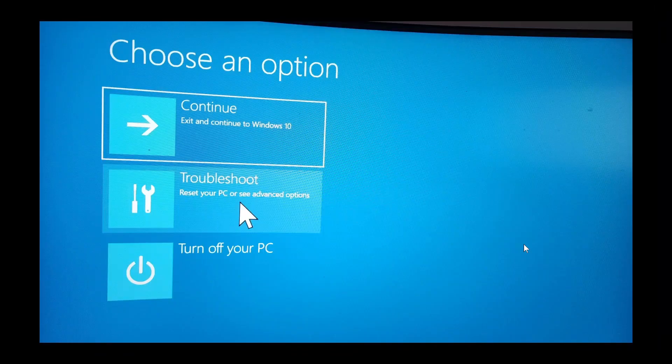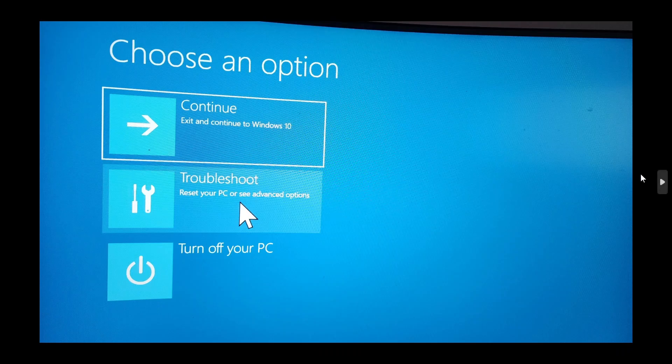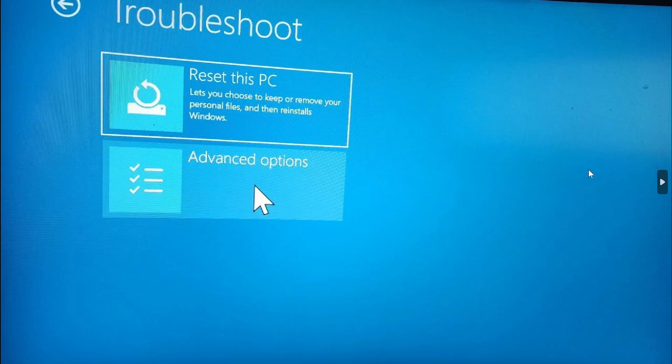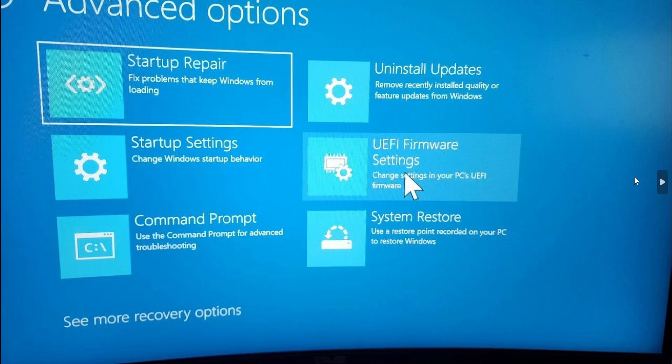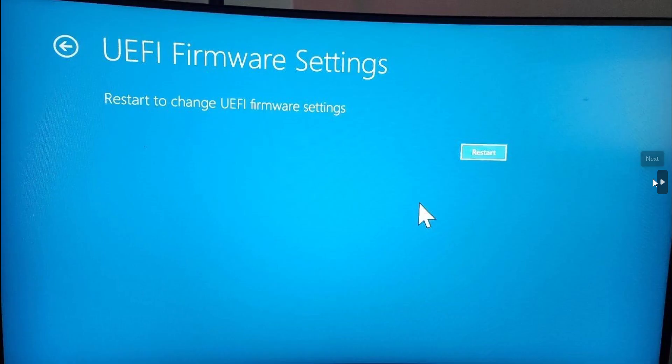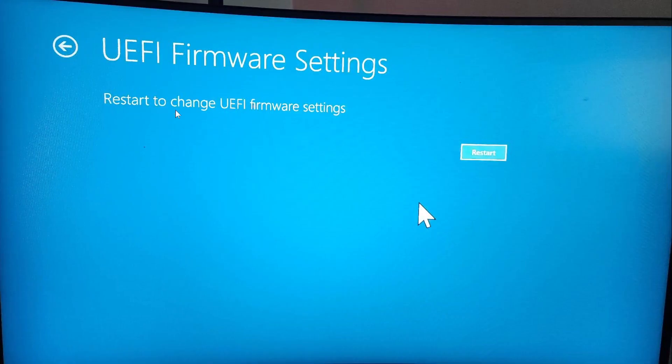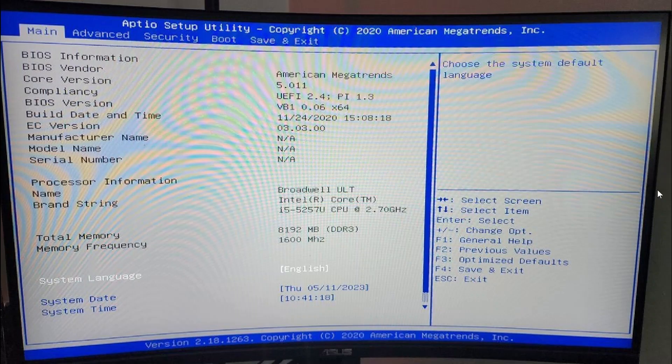This is what it's going to look like. Here you're going to select the Troubleshoot option. Next screen, you're going to choose Advanced Options. Next screen, you're going to choose UEFI Firmware Settings, and then you're going to be asked to restart and you'll be sent to your BIOS or UEFI BIOS.